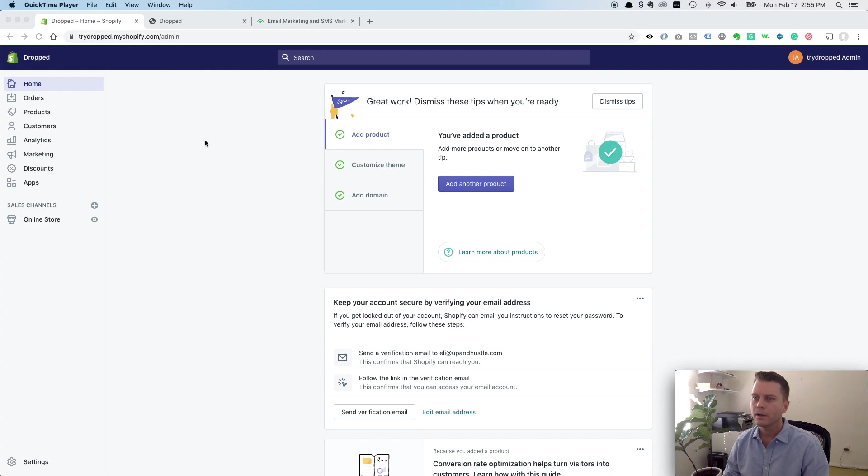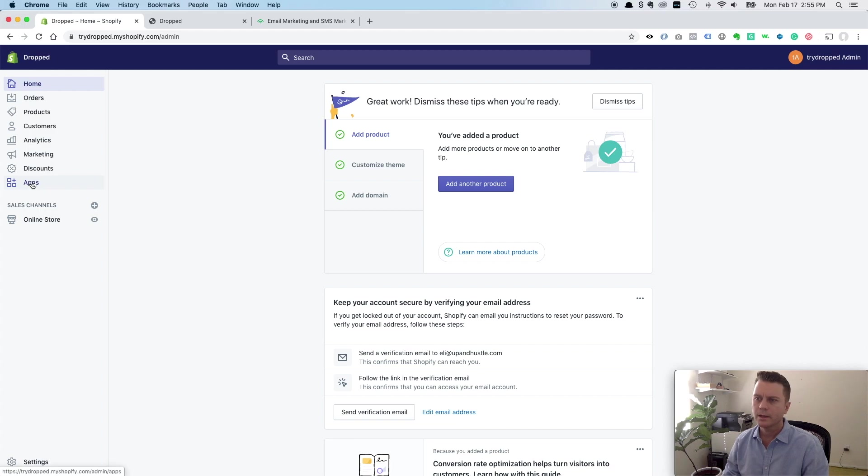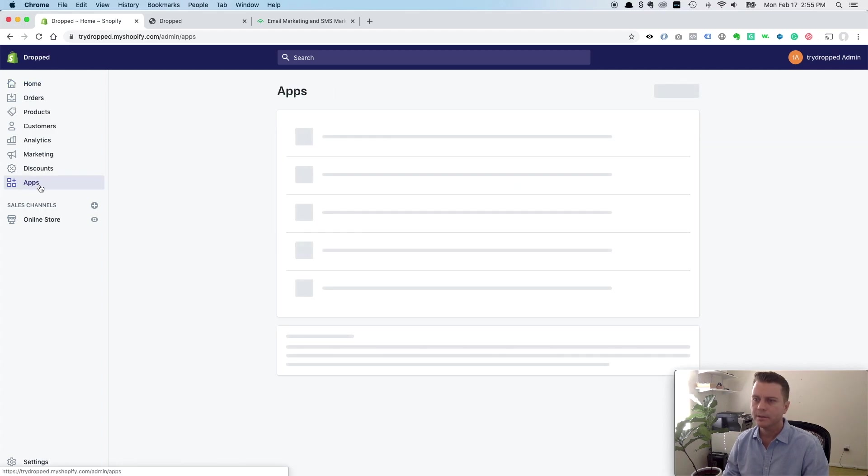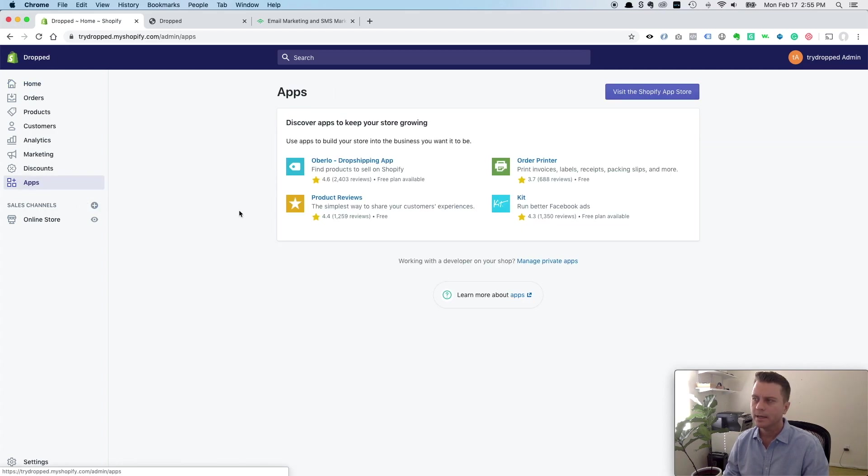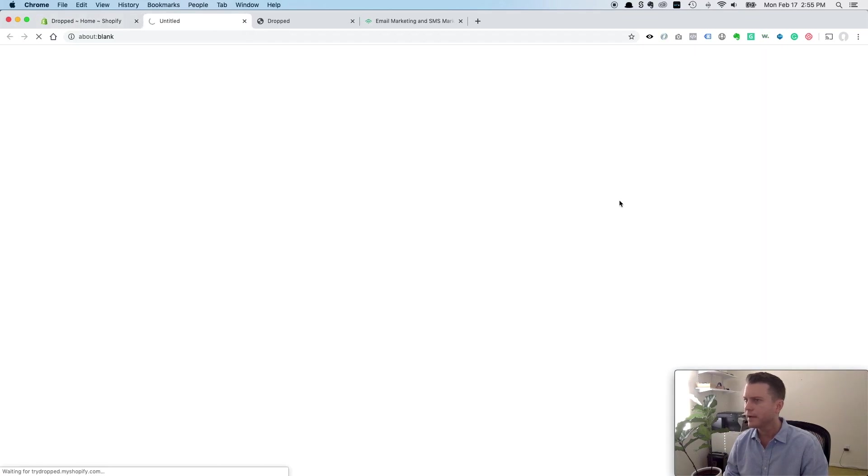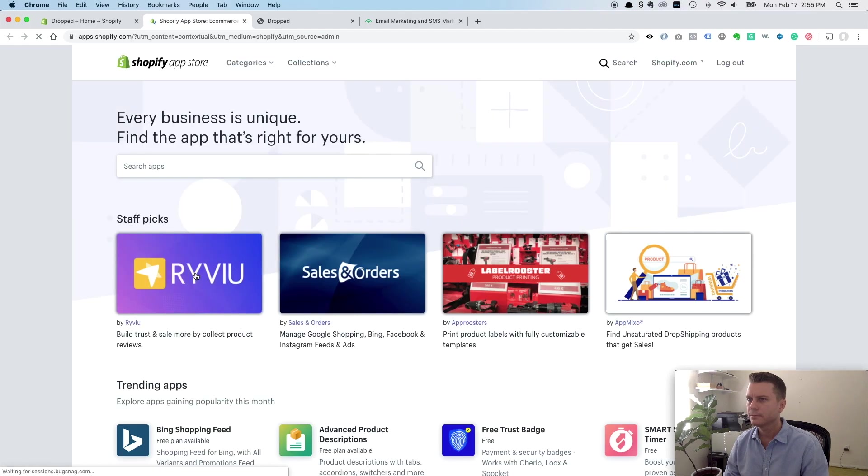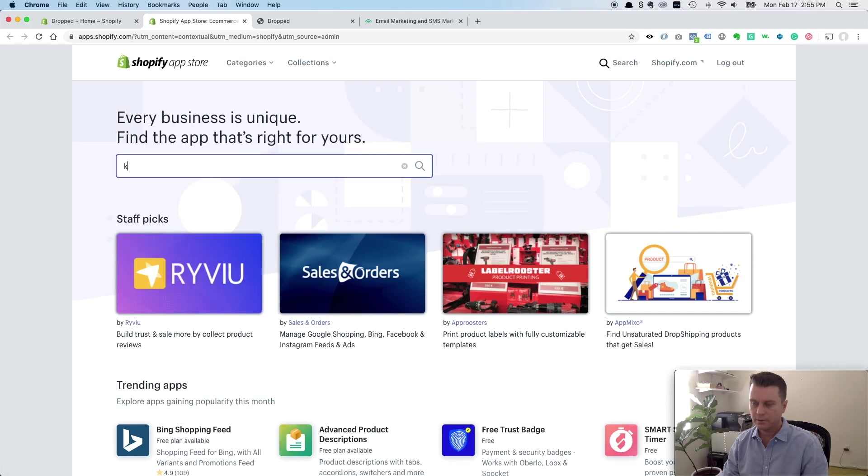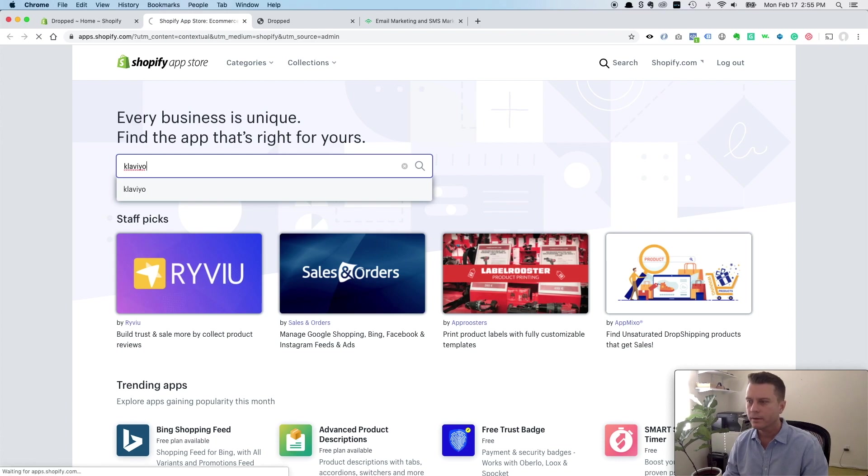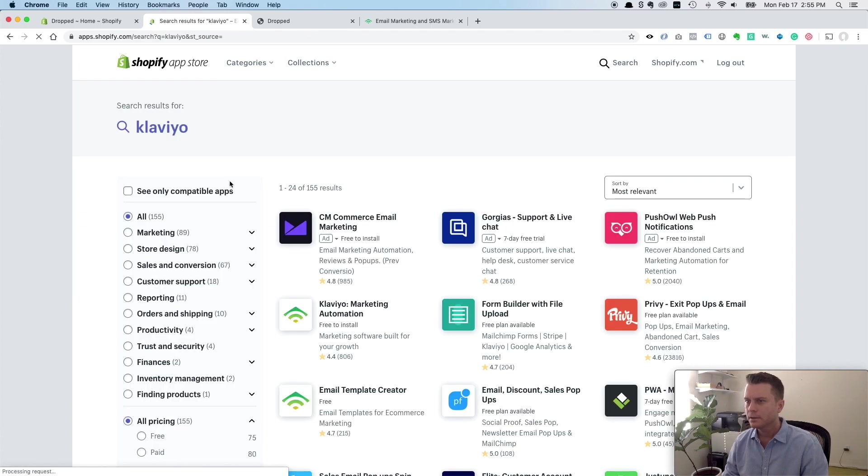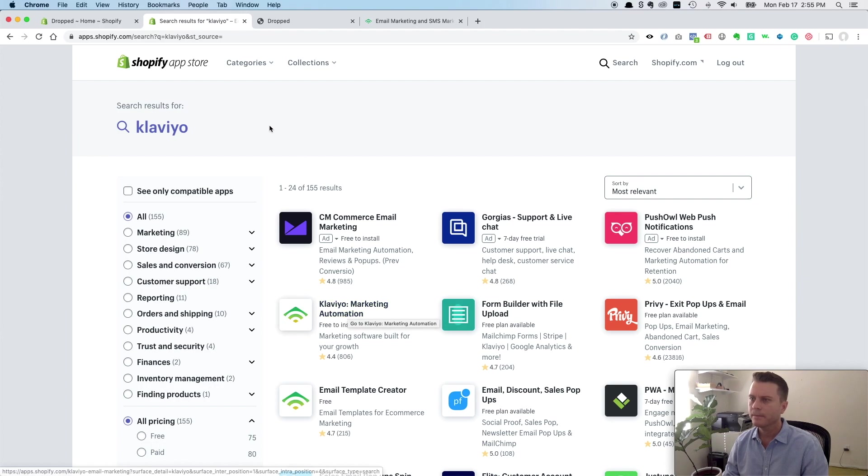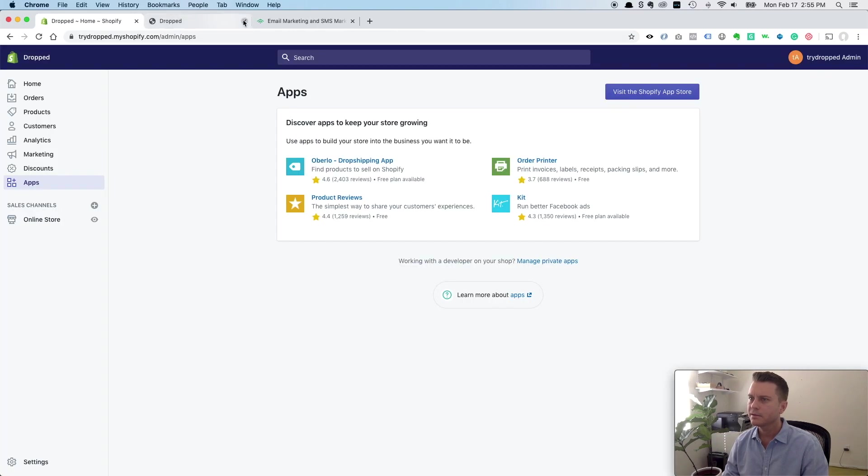So there's really kind of three ways you can do it. You can go to apps here in Shopify, and you can go to the Shopify app store and search for Klaviyo up here, and then install Klaviyo marketing automation. But that's one way to do it.